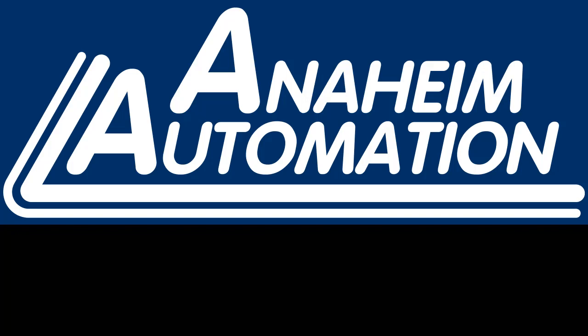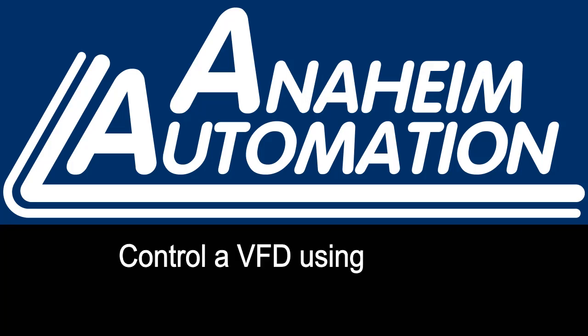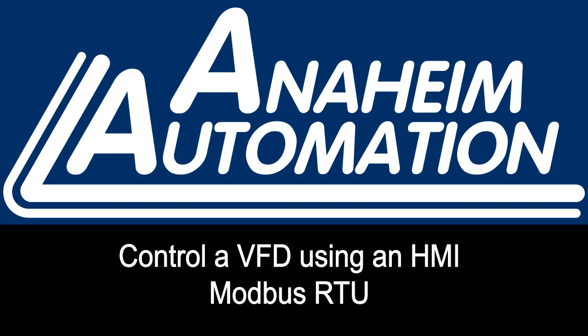Today we will be learning how to control a VFD using an HMI via Modbus RTU. The HMI we're using is the MT4434TE, one of our more common HMIs and best sellers.